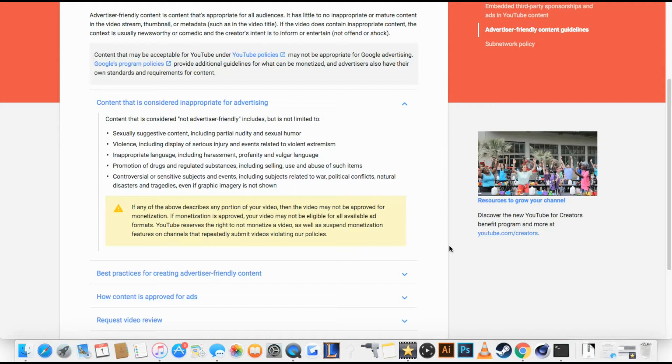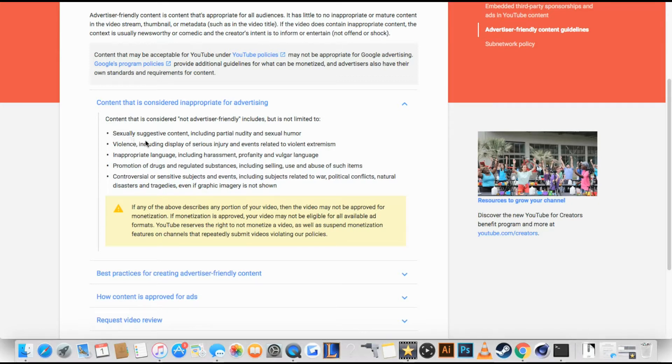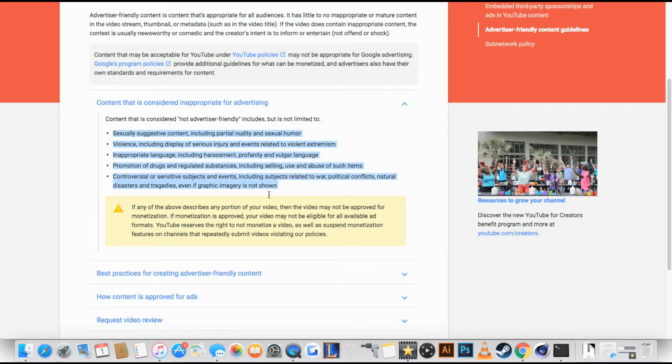I guess you can't swear anymore. So if you want to advertise your video, you need all this. Not in the video, so...